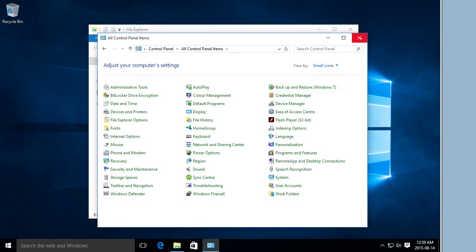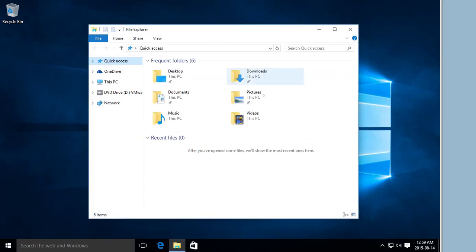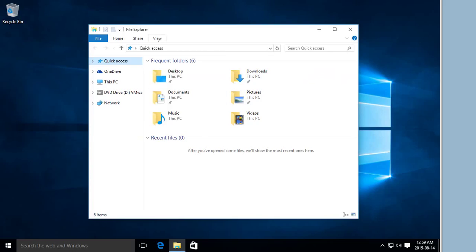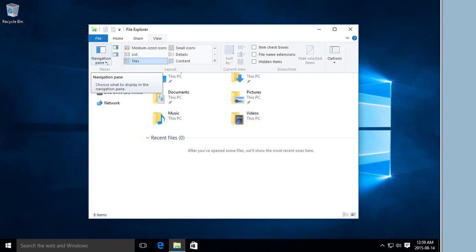Now if you don't want to do that much clicking and you want a more permanent, fast link to the Control Panel: In File Explorer, click on the View tab. Click on the down arrow under Navigation Pane and click on Show All Folders.